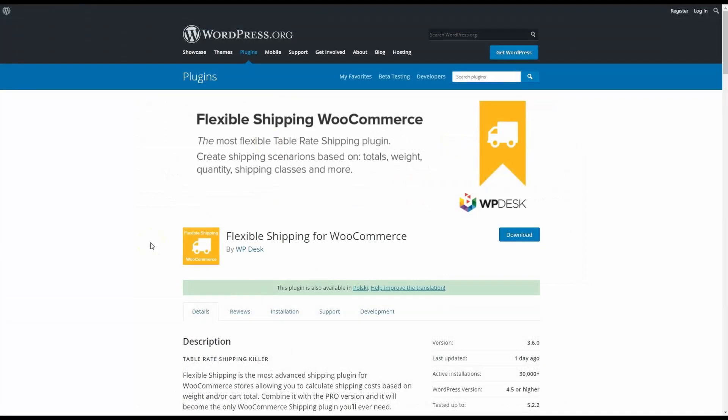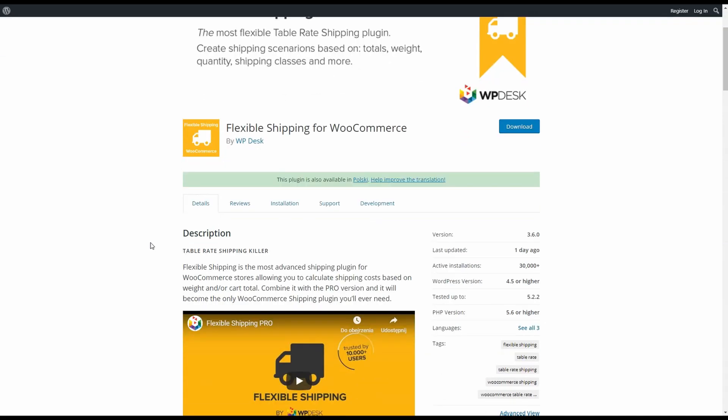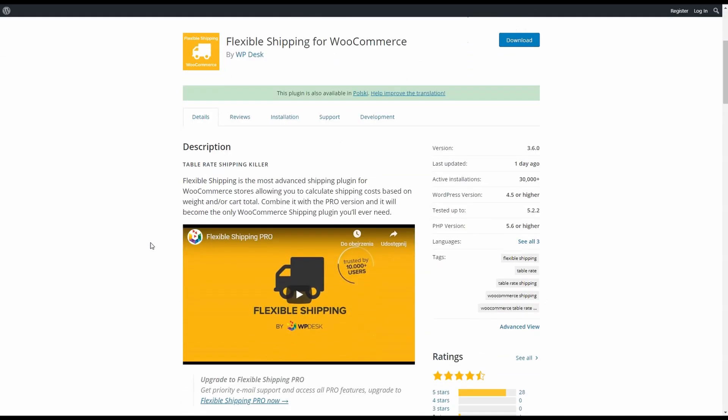To set this weight-based shipping, I used the free version of a very good table rate shipping plugin called Flexible Shipping. In the free version it allows you to calculate shipping cost based on weight and cart total. It's a very useful plugin, especially in the pro version, but to configure weight-based shipping you don't have to pay. You can find a link to the plugin in the description below.